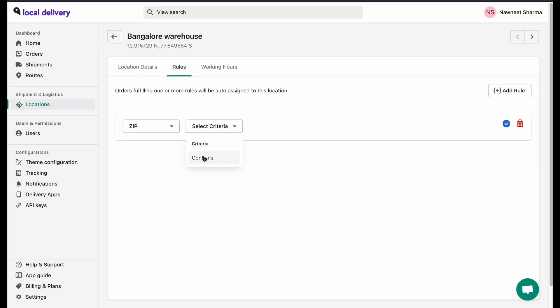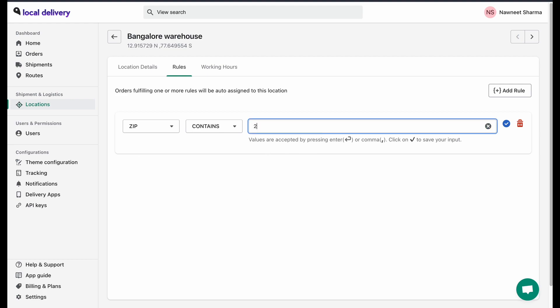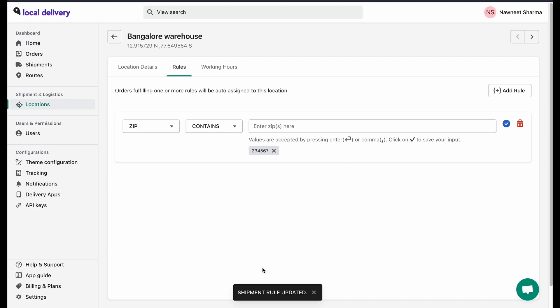Here, click on Add Rules and select Zip, followed by Contains. Now add multiple zip codes. Once you have added a zip code, click on Save.